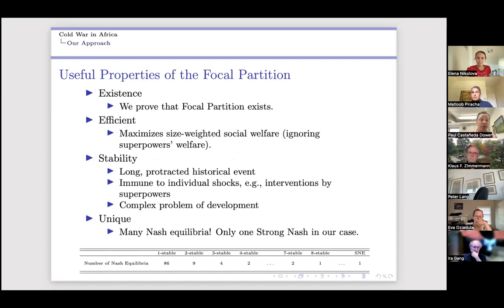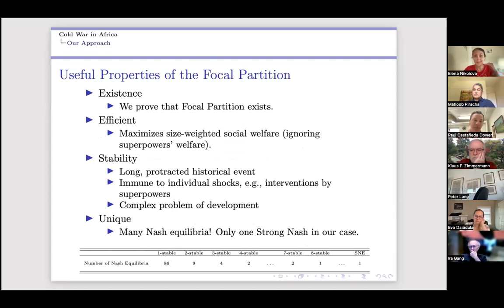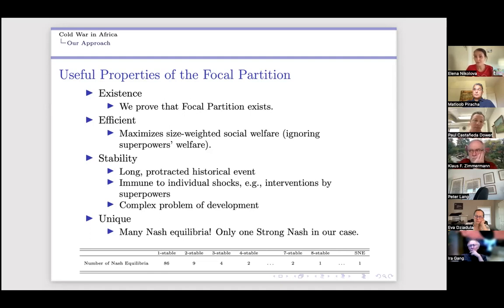There's a question about the model: the choice of bloc is based on country welfare, but what about military factors? For example, the DRC was initially aligned with the USSR, then the US orchestrated the removal of the leader and Mobutu came to power — that doesn't sound like a freely chosen alignment. You're right, and the way we think about it is that this is a tacit alignment that disciplines the Cold War history.